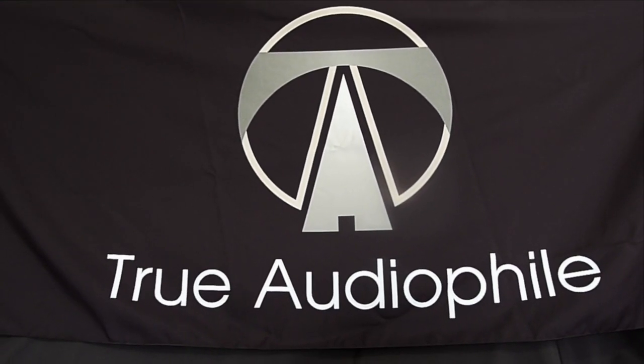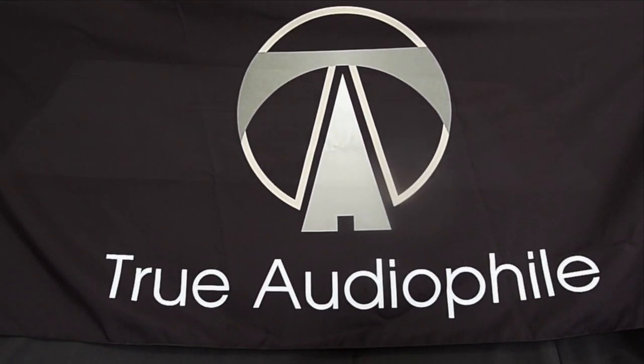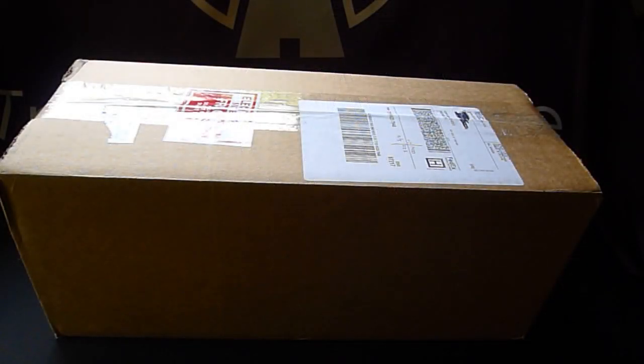This is a True Audio File video. Visit us at trueaudiophile.com. Welcome everyone.